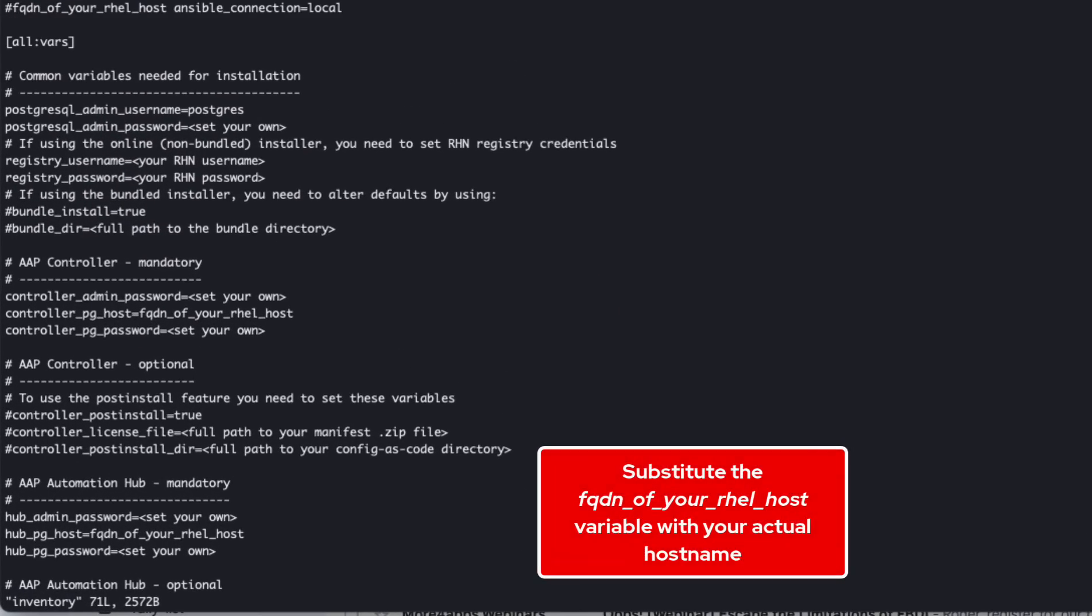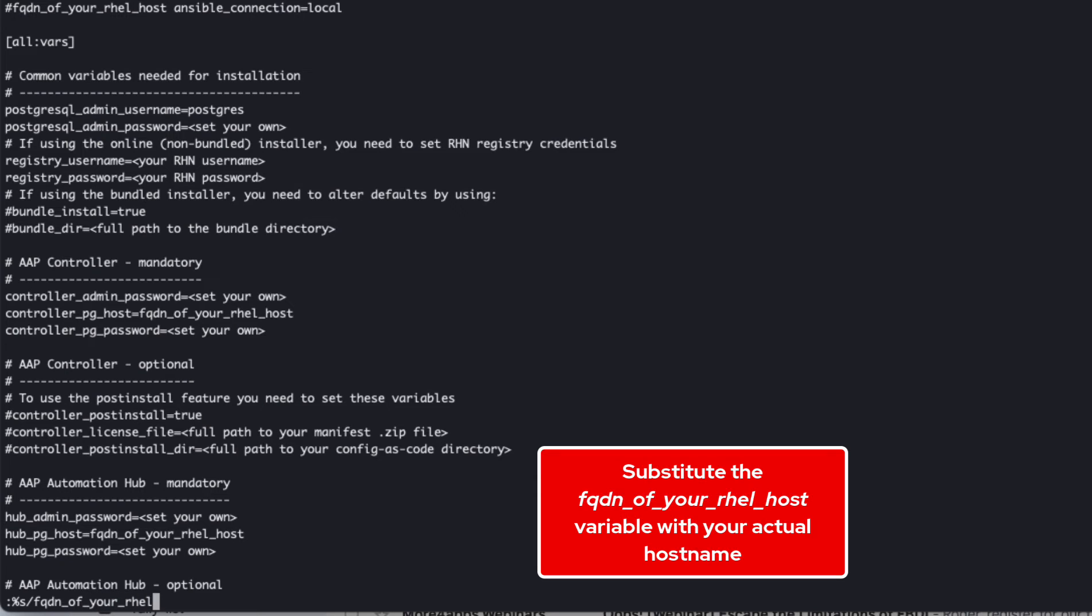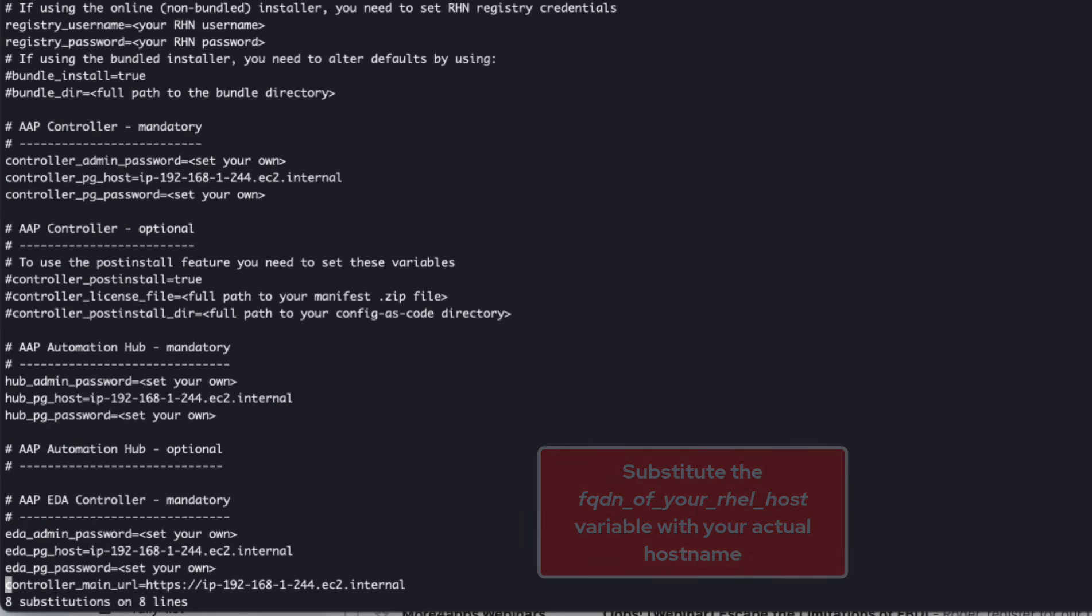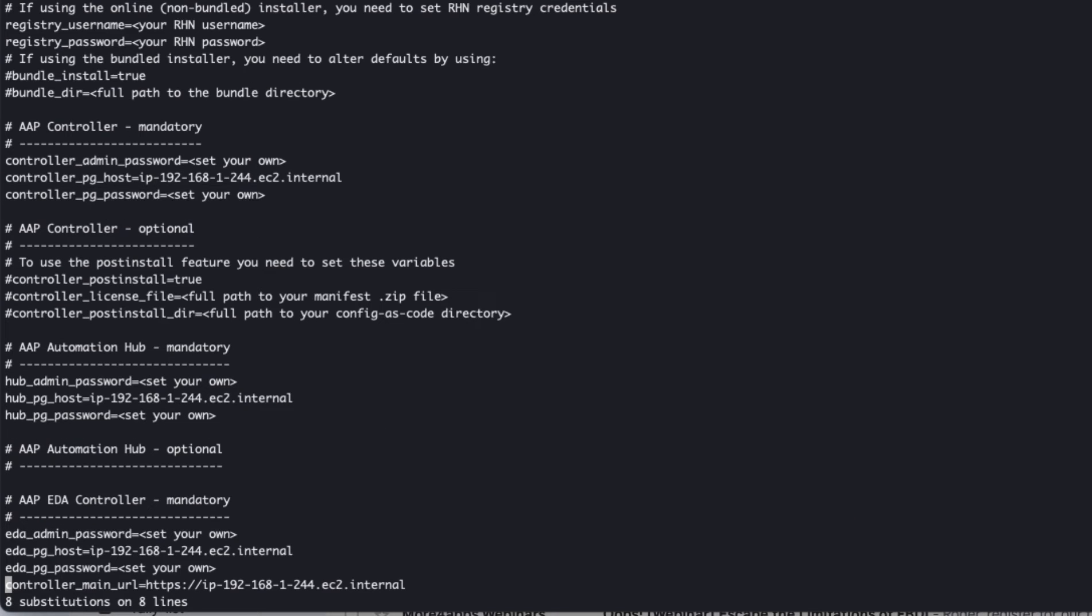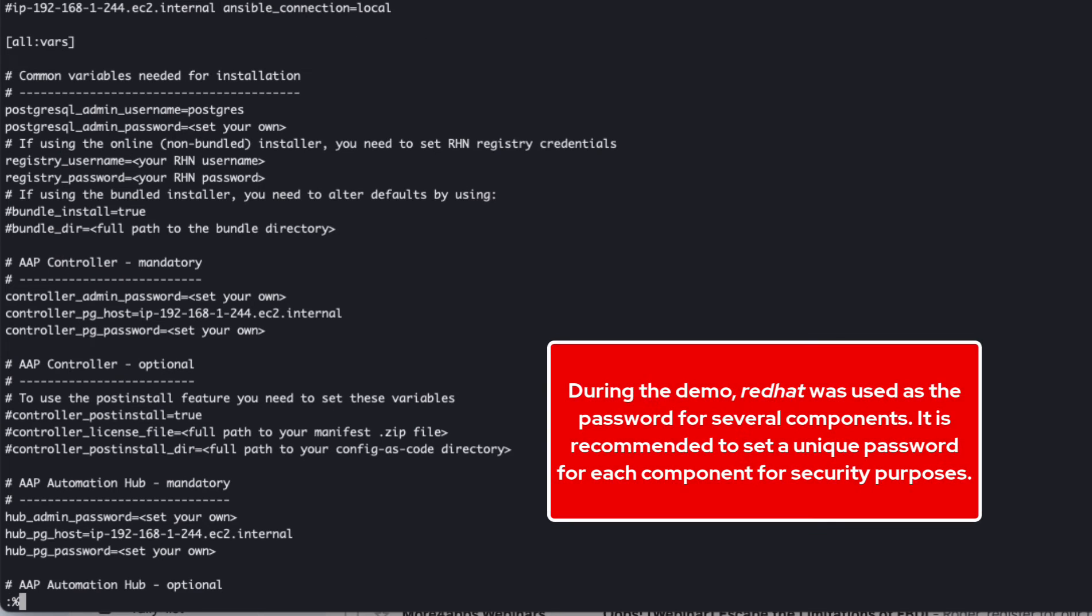Within the inventory file, I'll use vim global substitution to switch out the fqdn of your RHEL host value into the hostname I copied to my clipboard.